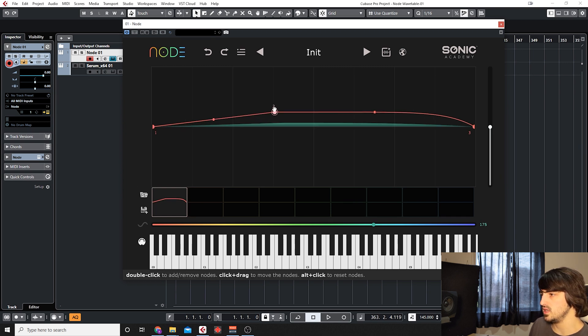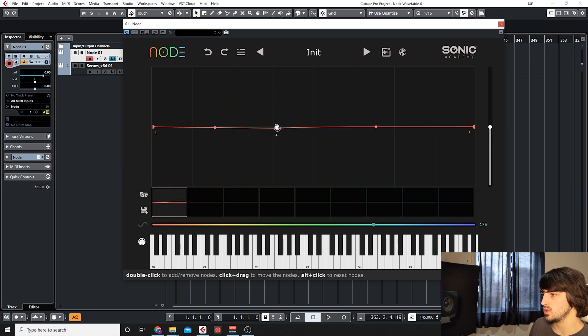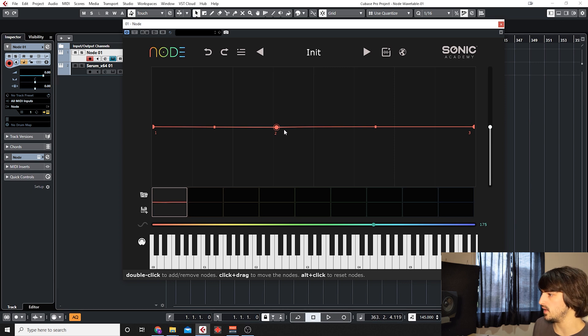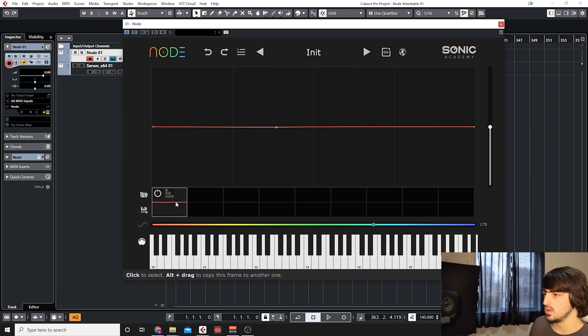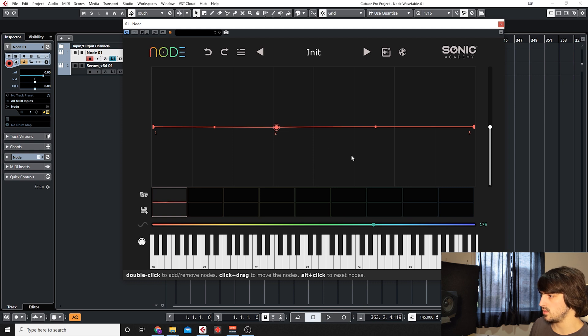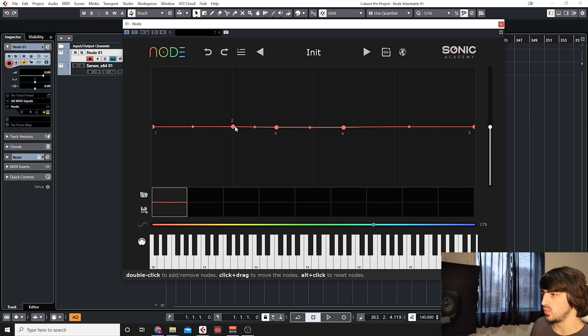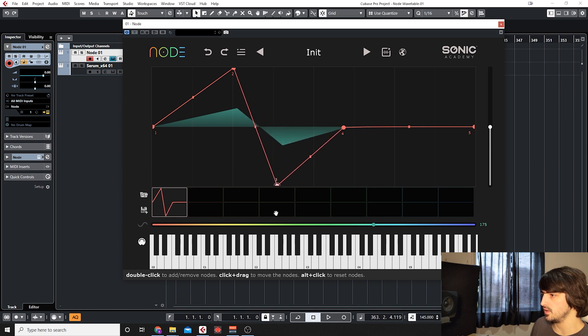Here you have the actual editor for the nodes and the wavetables. You can double click, add your own points and that's basically how you create a wavetable.